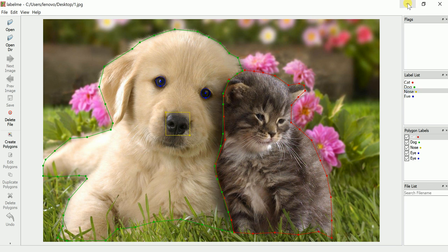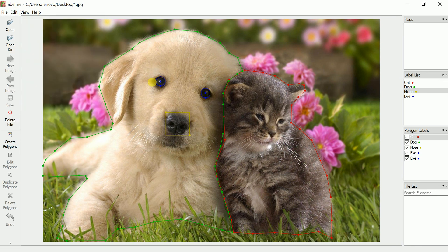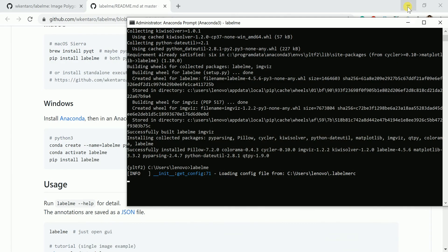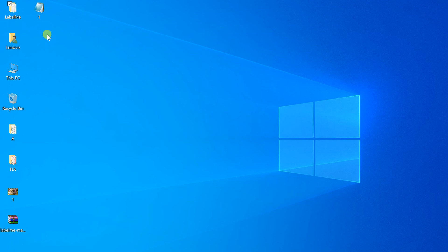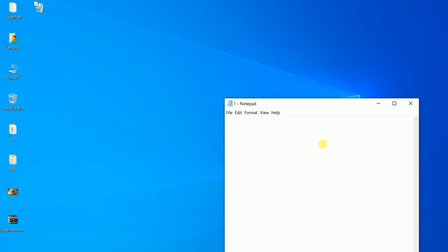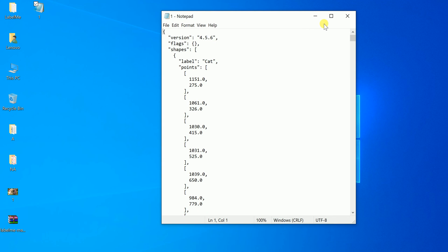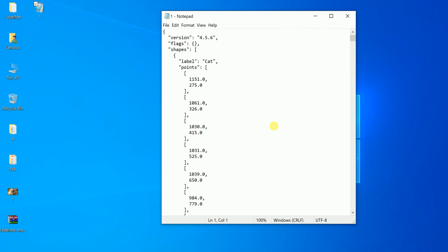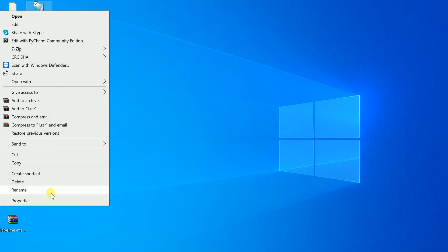I'll show you the files. This is the JSON file. This is the saved JSON file. You can see the properties here. Dot JSON.